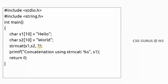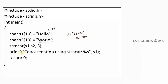With strncat, I want only the first n characters from the second string to be concatenated. In our example, with n equal to three, the first three characters 'wor' will be added to s1, so s1 becomes 'hello wor'. You need to find the difference between strcat and strncat.